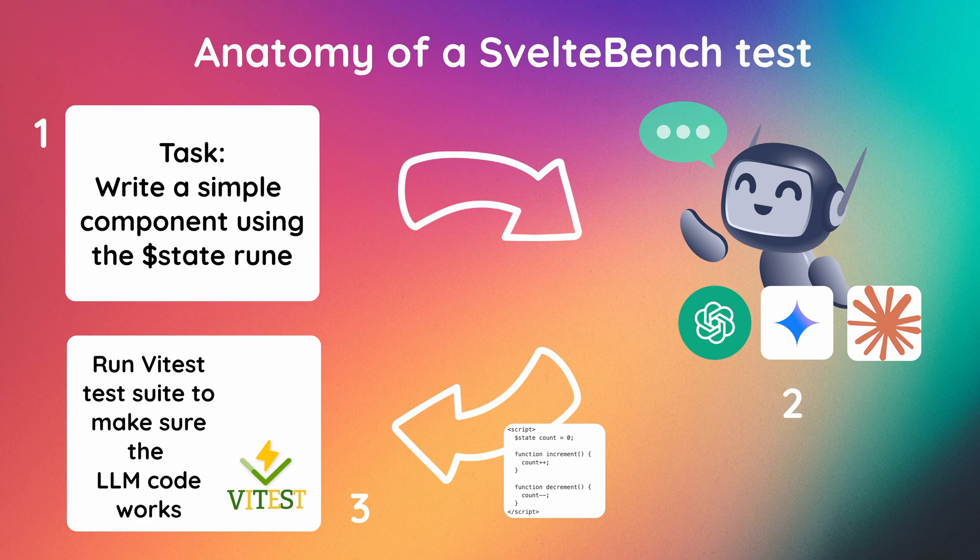If this sounds interesting to you, I plan on making a whole video on how I built SvelteBench, going into all the nitty-gritty details of building an LLM benchmark. So if that sounds interesting to you, don't forget to subscribe to see that video. I've been running this benchmark for a few months now, continuously updating it as new models have come out.